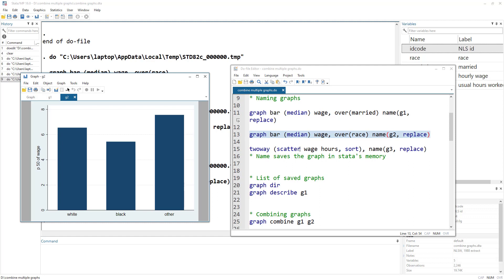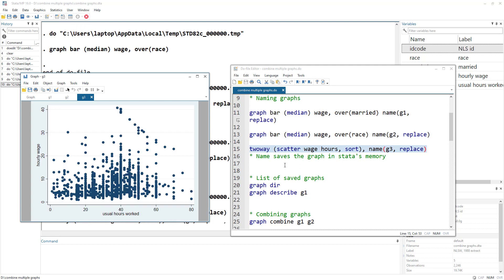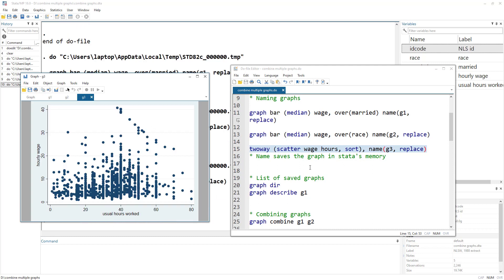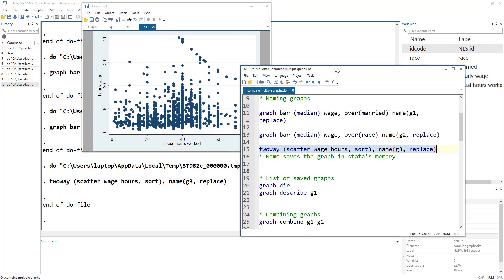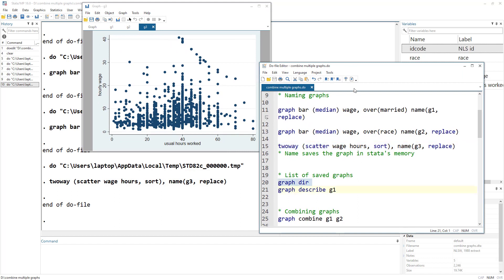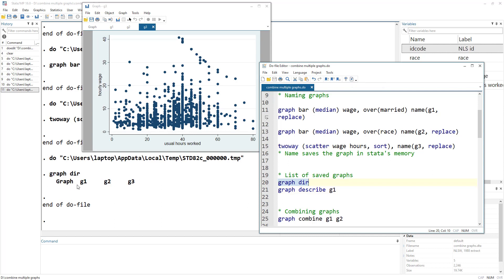Let's create another graph — this time a scatter graph of wage over hours, and name it as G3. So we have three graphs. Remember that naming the graph does not save them on the hard disk, but rather saves them in Stata's memory. If we want to look at the list of graphs, we can simply run graph directory. So we have graphs G1, G2, and G3.